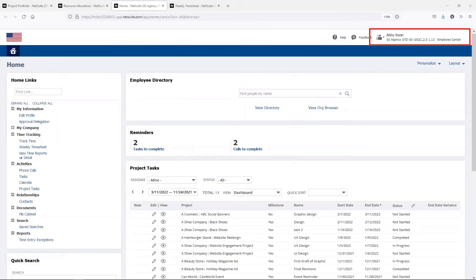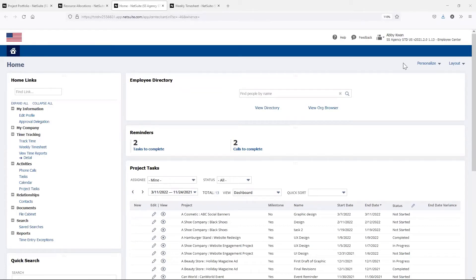Next, let's switch roles over to Abby Kwon. As Abby is working on tasks for the different projects she's been assigned to, she'll want to log her time. She can do this from the dashboard and open up her weekly timesheet.